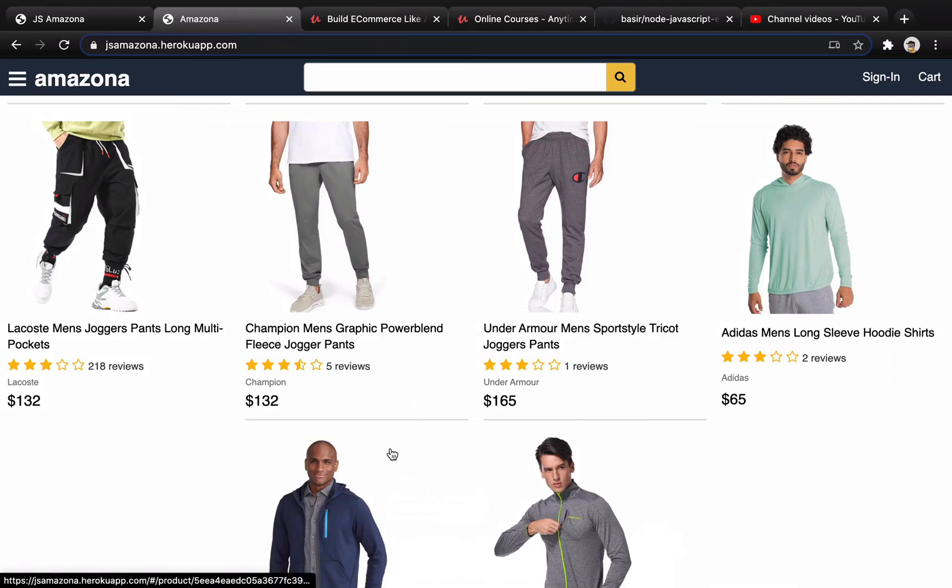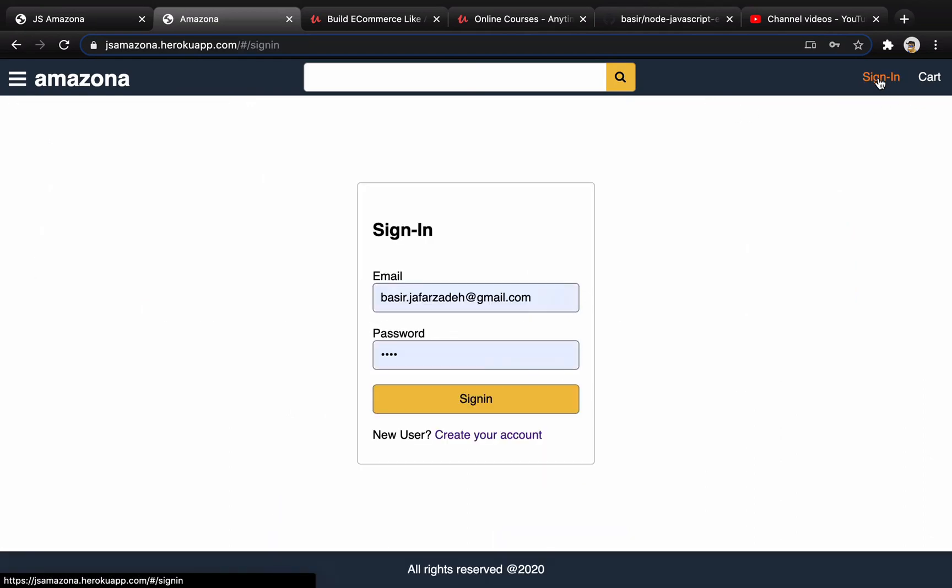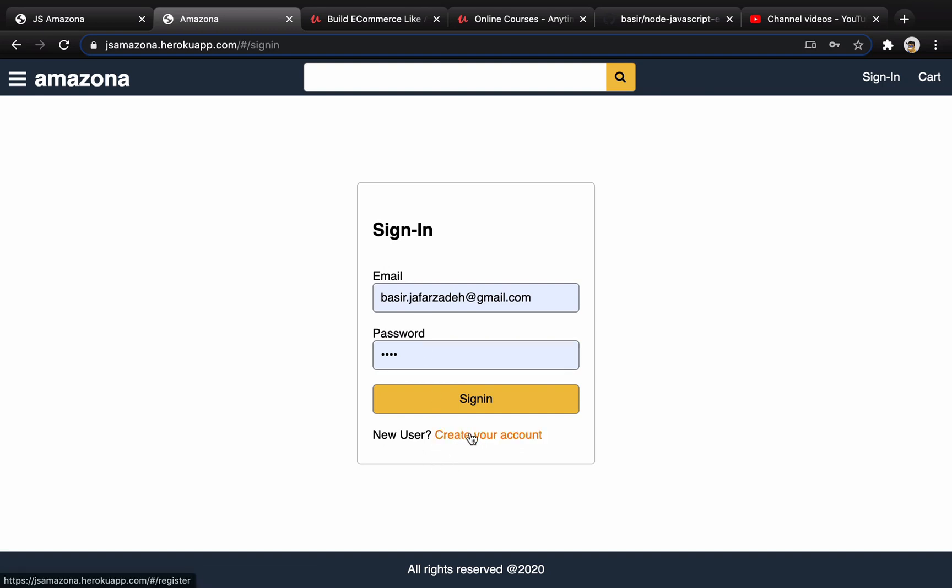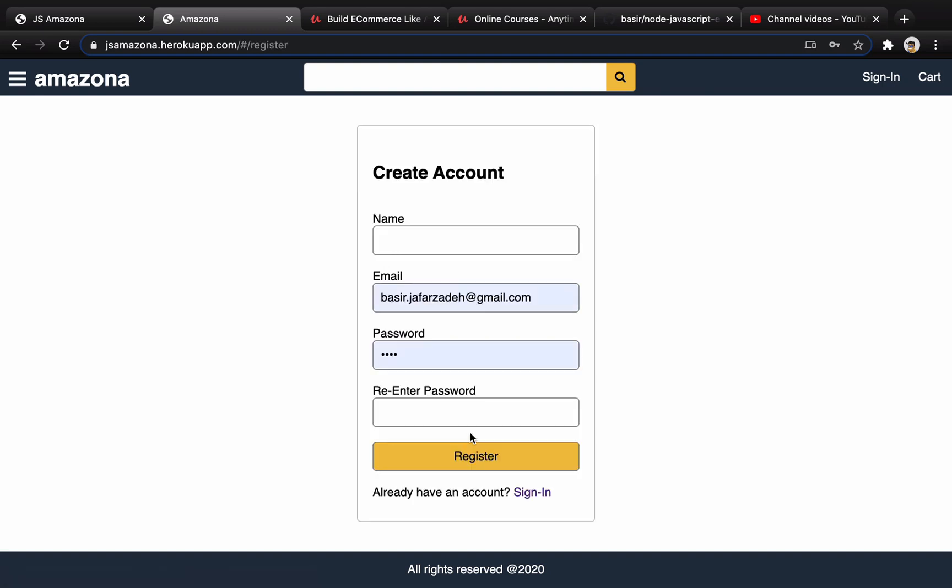In this lesson we are going to implement a register screen. When a user clicks on sign in and doesn't have an account on our website, they can click on create your account.